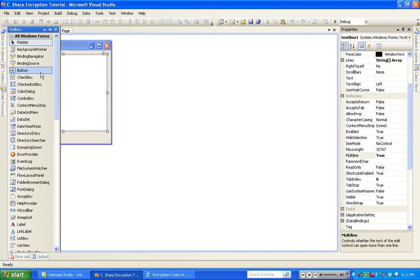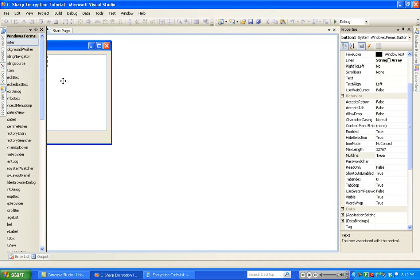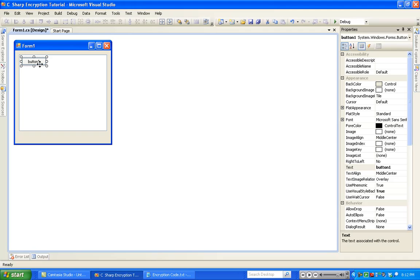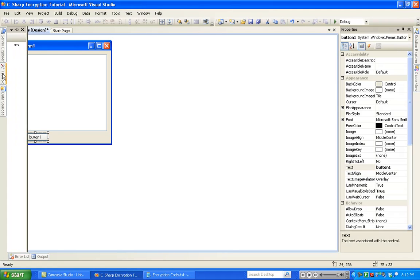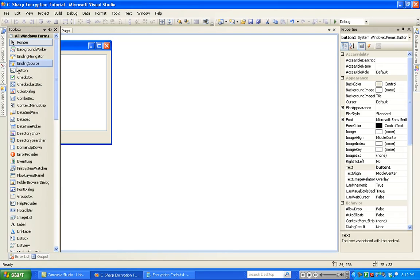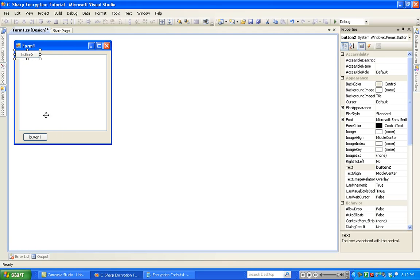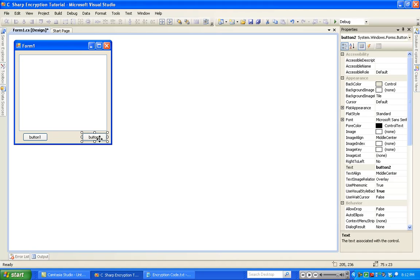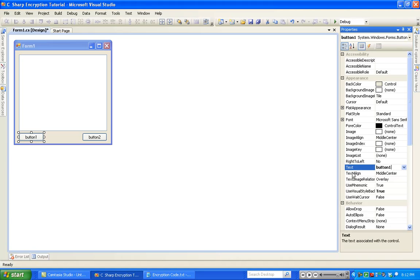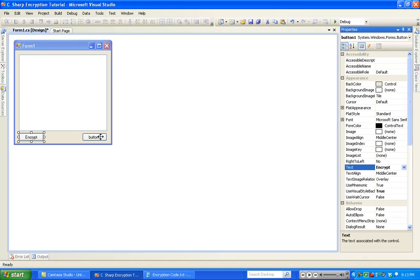The next thing you're going to want to do is double-click on a button, and then make a second button. You're going to want to name this button, Button1, to Encrypt, and then this one to Decrypt.